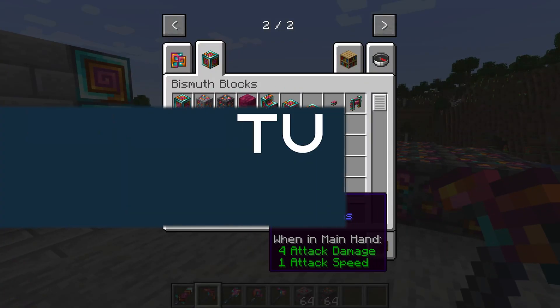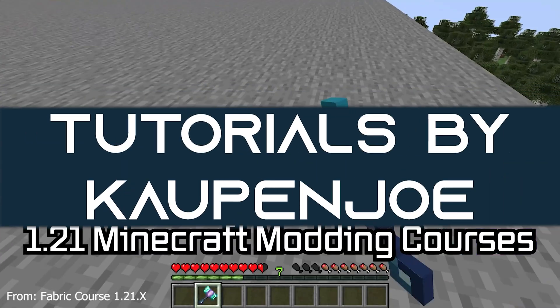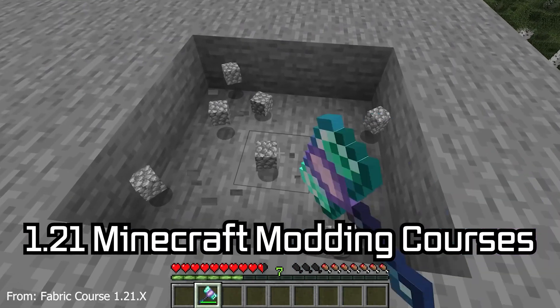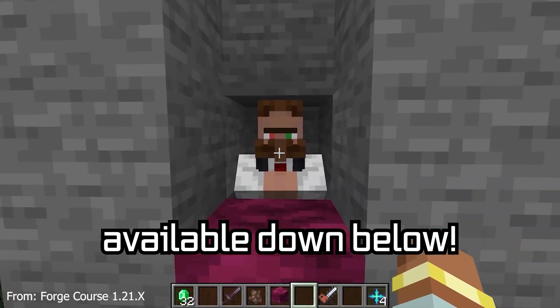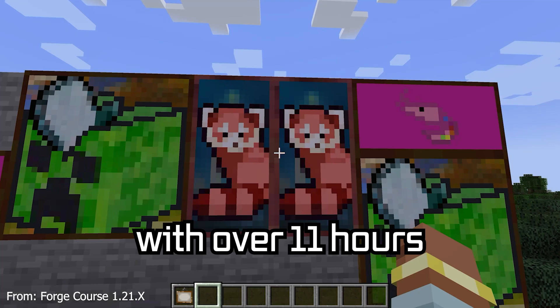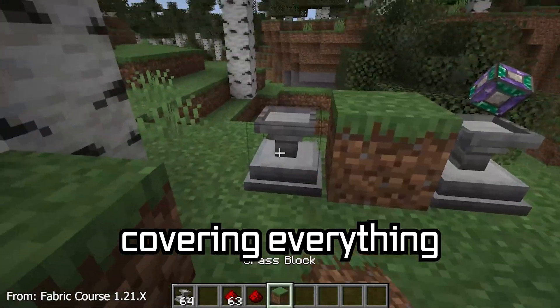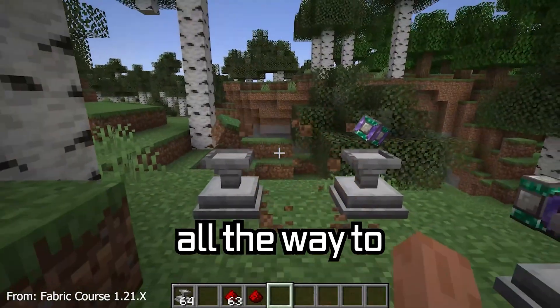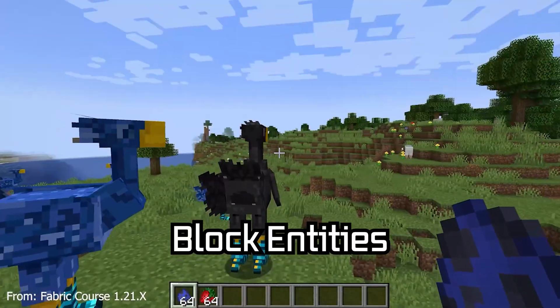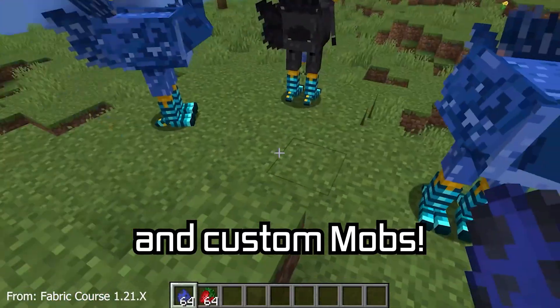Let's add some custom tools to Minecraft. 121 Minecraft modding course is available down below, with over 11 hours of content covering everything from the basics all the way to block entities and custom mobs.